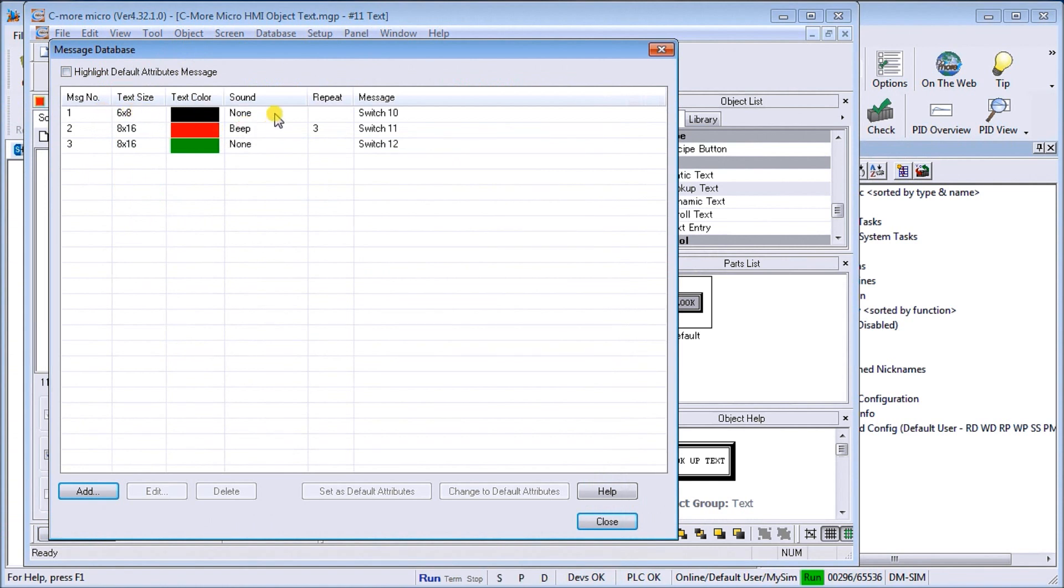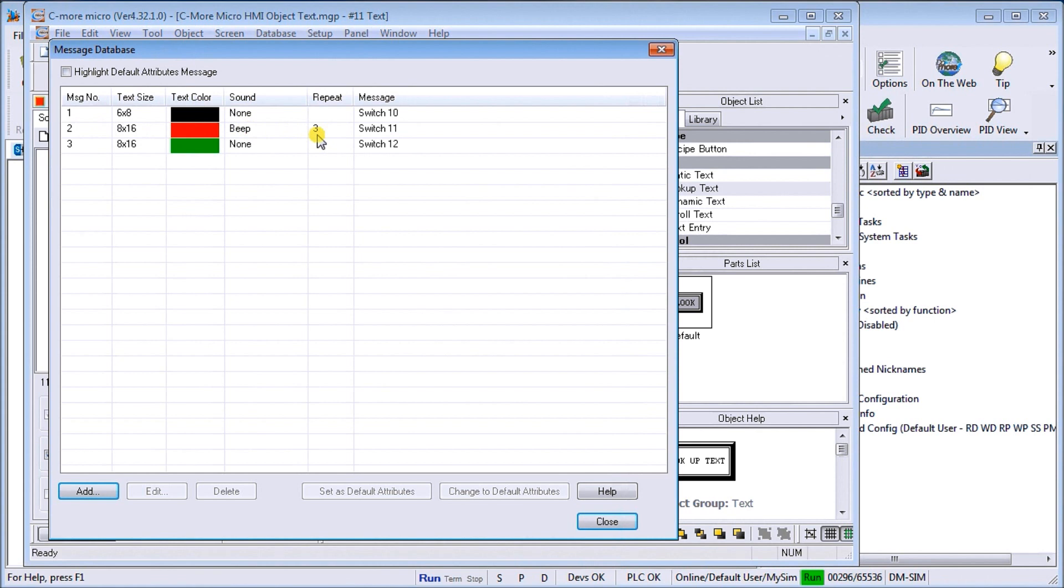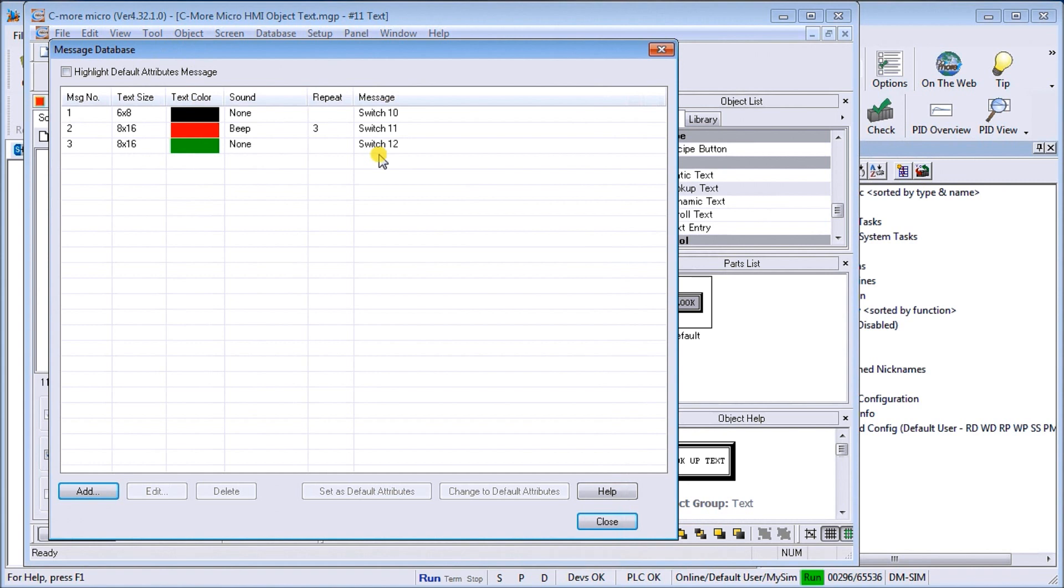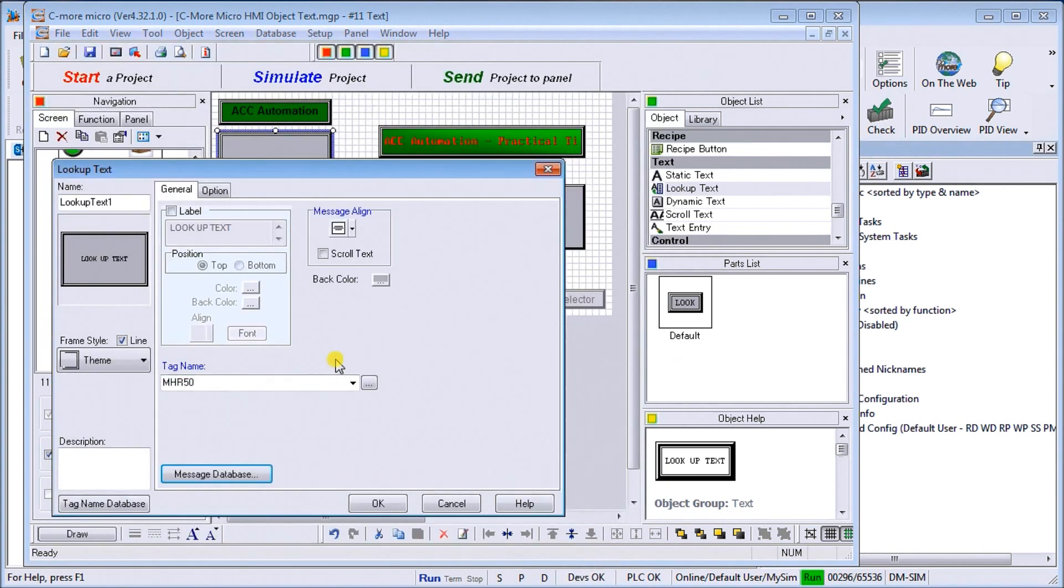The first one is our text size is 6 by 8 black, and it just says switch number 10, which will be on our do more simulator. Our message number 2 is 8 by 16, it's going to be red, it's going to beep actually three times, and it's going to say switch number 11. Then our message number 3 is going to be 8 by 16 again, it's going to be green in color, and it's going to say switch number 12. Then when that value is zero in MHR 50, then we won't see any message whatsoever. We can add more messages as we want, and you'll see also all the basic colors and everything are similar to our static text.